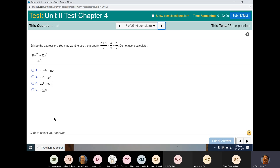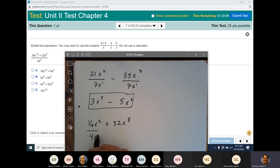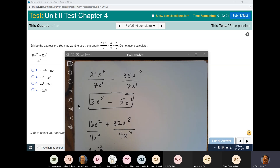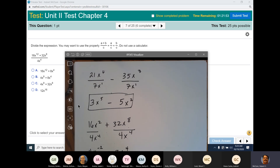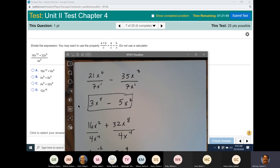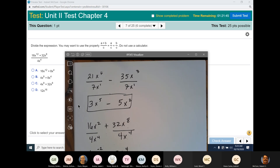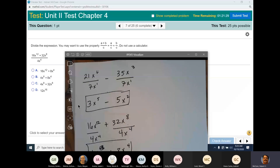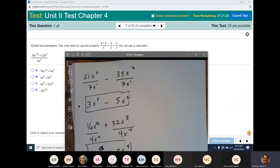Same type of question. 16x squared plus 32x to the 8th over 4x to the 4th. That's going to be 4x to the negative 2 plus 8x to the 4th, which is 4 over x squared plus 8x to the 4th. Oh wait, that's a 12 — 12 minus 4 is 8, my bad. So 4x to the 8th over 4x to the 4th is 4x to the 4th, plus 8x to the 4th.